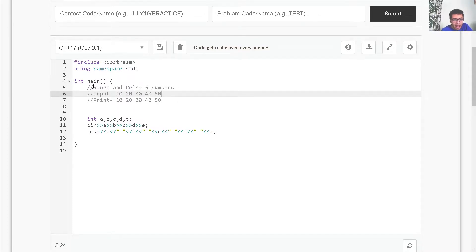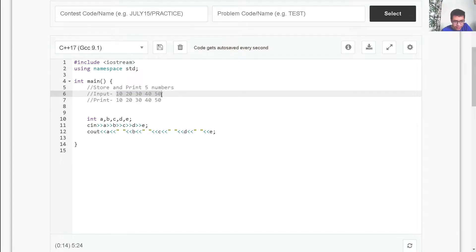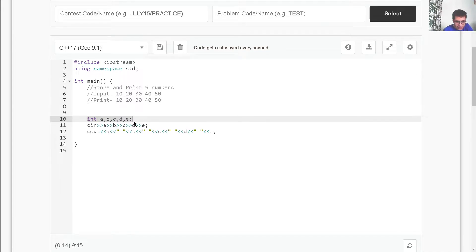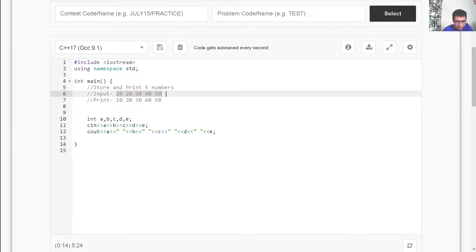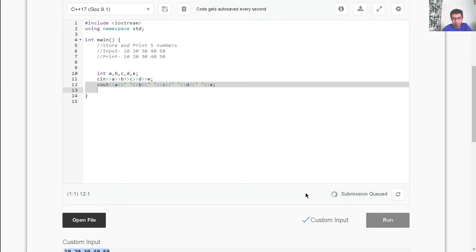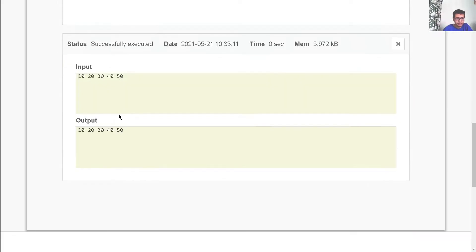Let's say we have to store and print five numbers: 10, 20, 30, 40 and 50. We have to store them and then print them in the same order. One way of doing this is to make five different variables, store all these five numbers inside these five variables, and then simply print them. If I run this program with input 10, 20, 30, 40 and 50, I'll get the exact same output.